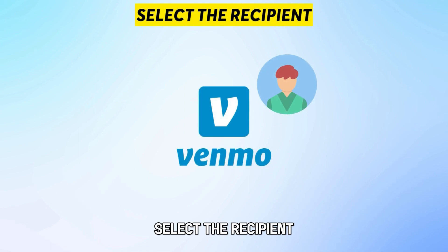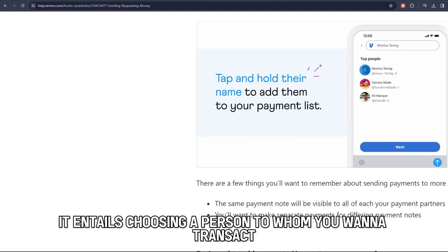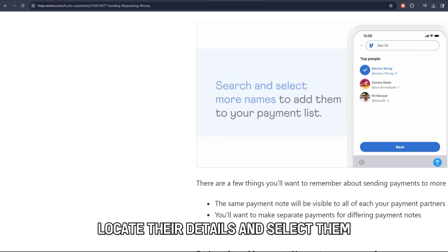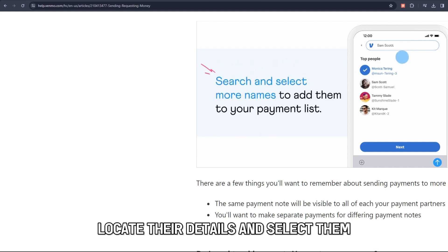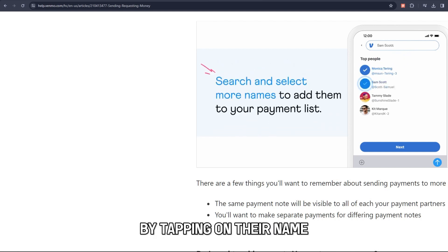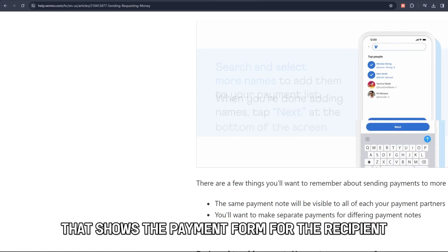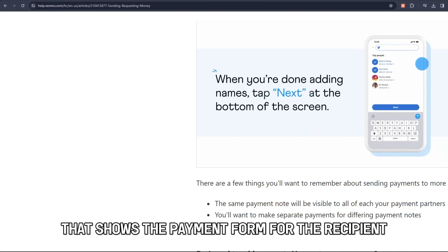Select the recipient. It entails choosing a person to whom you want to transact or send money. Locate their details and select them by tapping on their name. A screen pulls up that shows the payment form for the recipient.